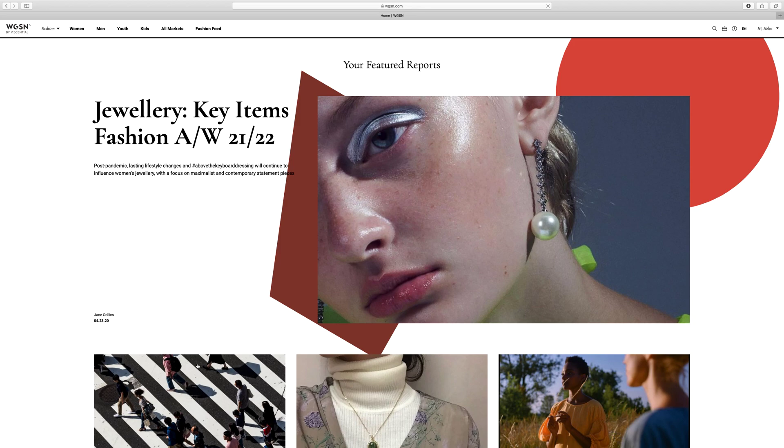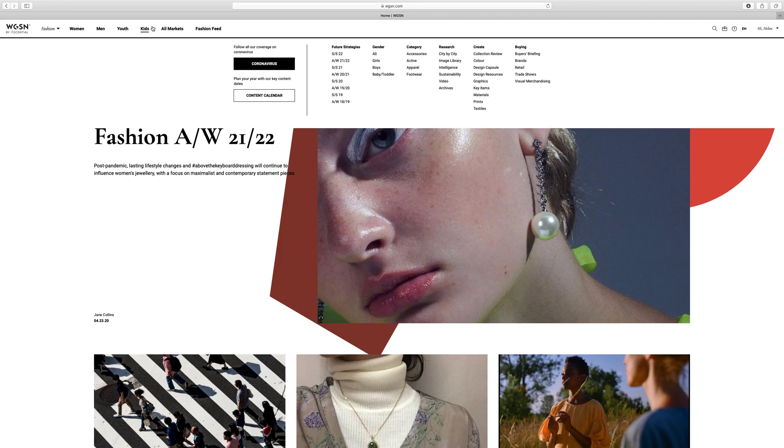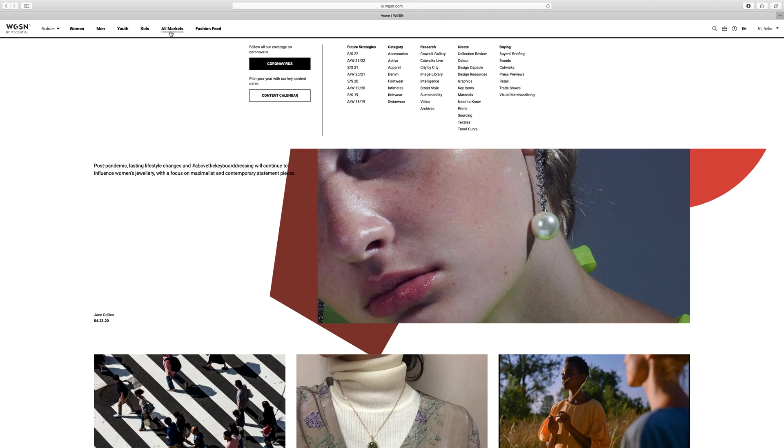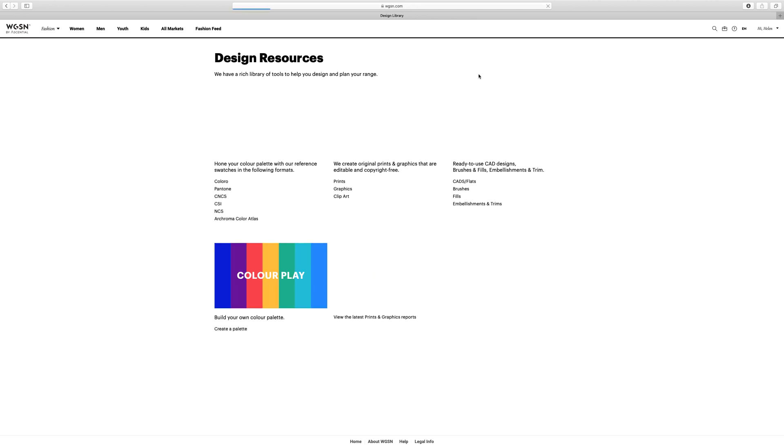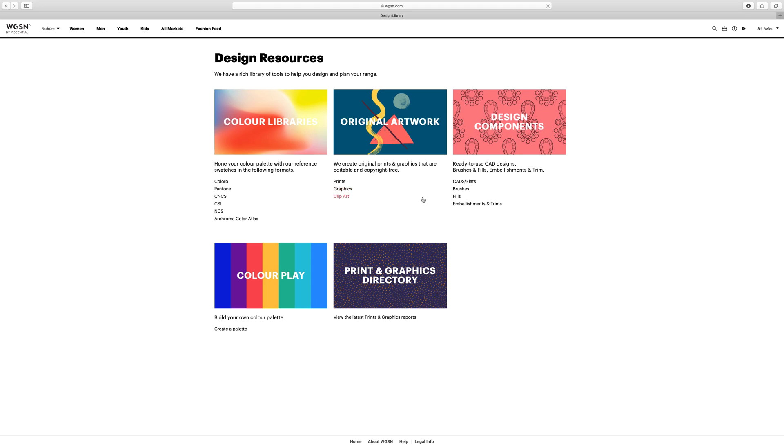Then when you land on this page you should see your name up here. Mine says hi Helen because that's what you can see. And it will allow you to access all the design resources. So here we are. Here's my design resources and we've got all the CADs and flats and things.